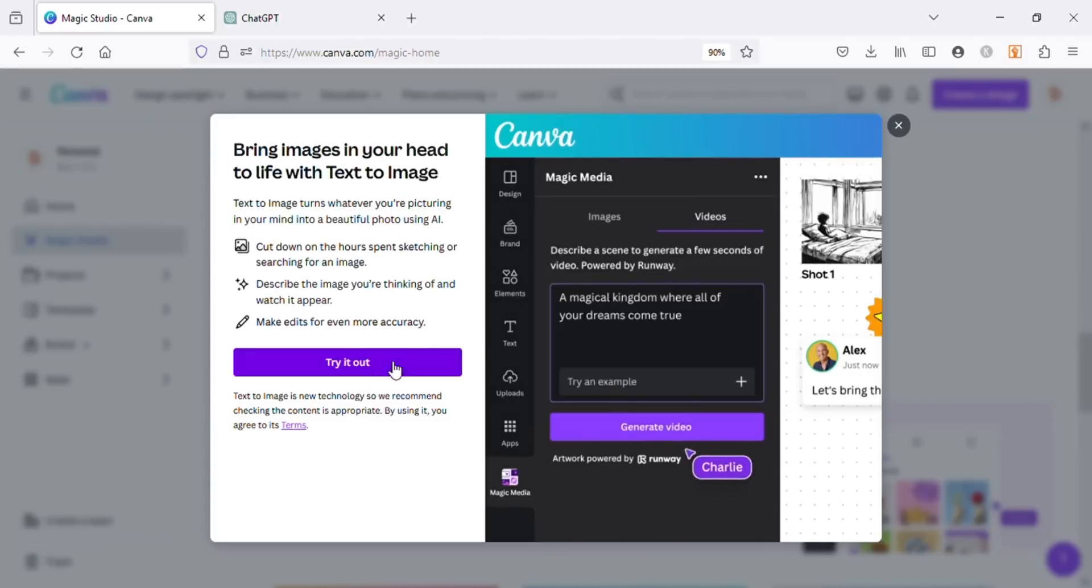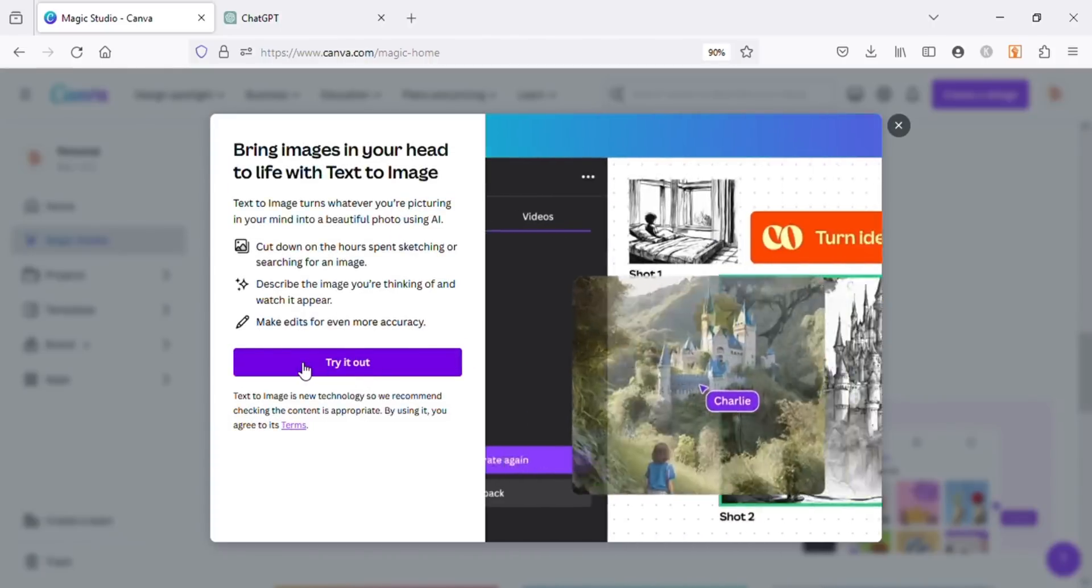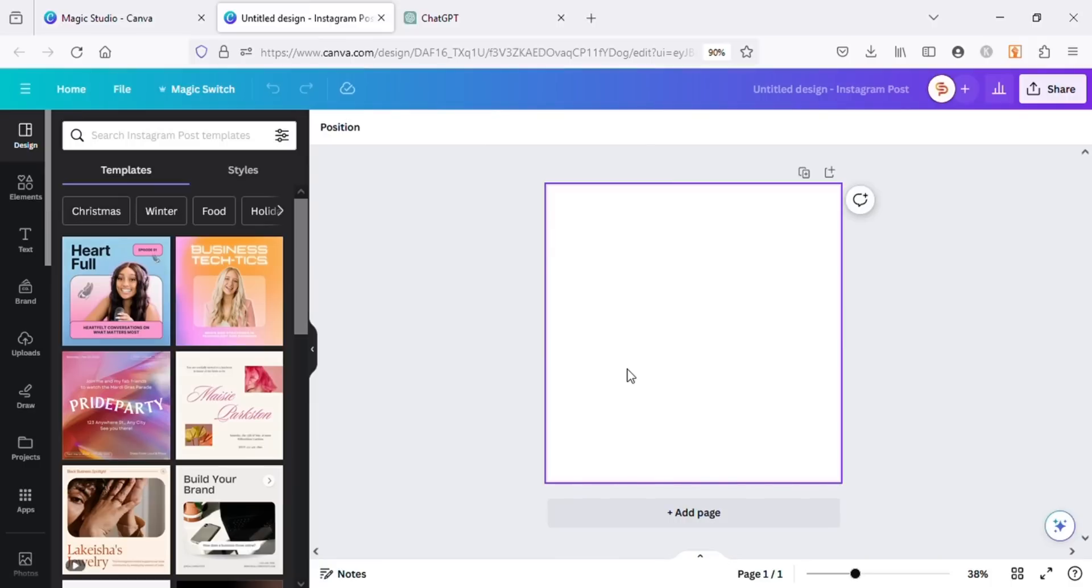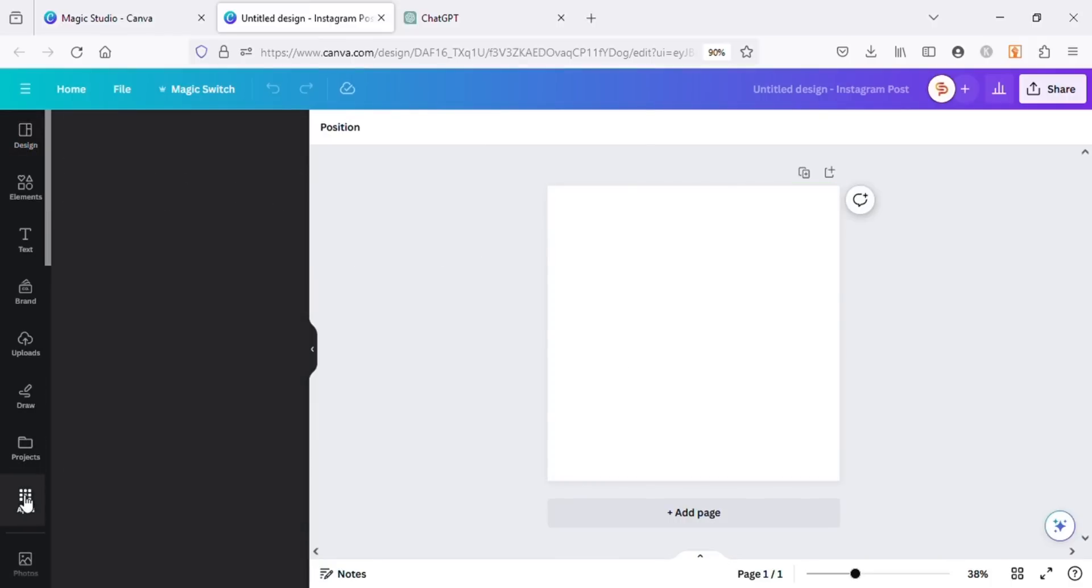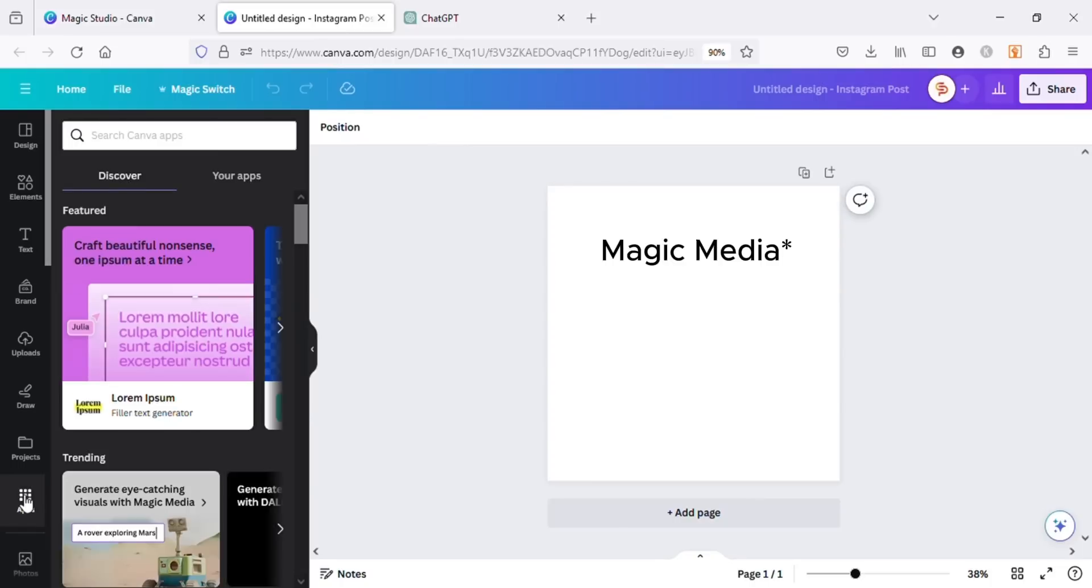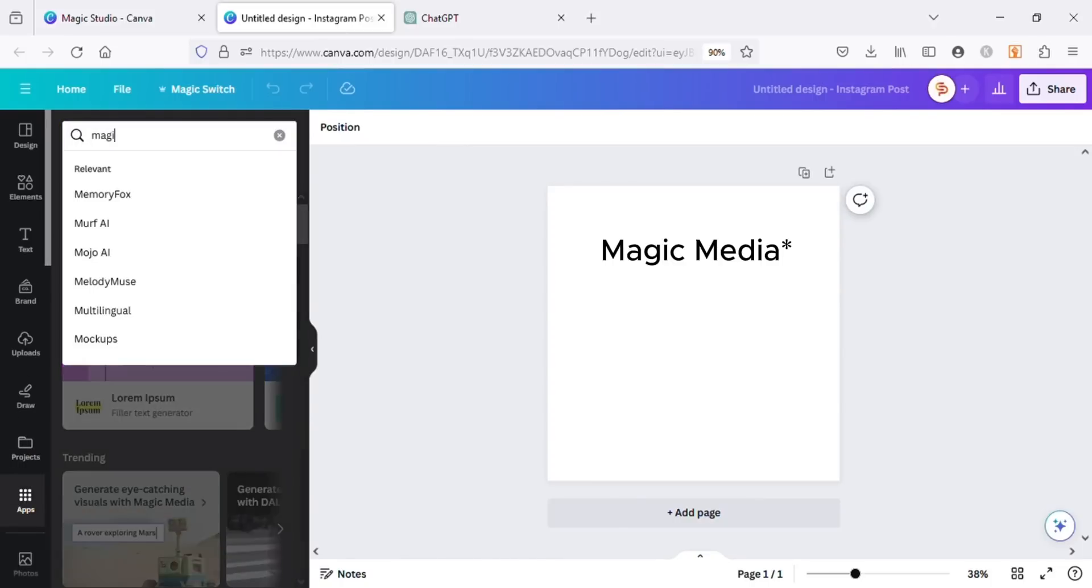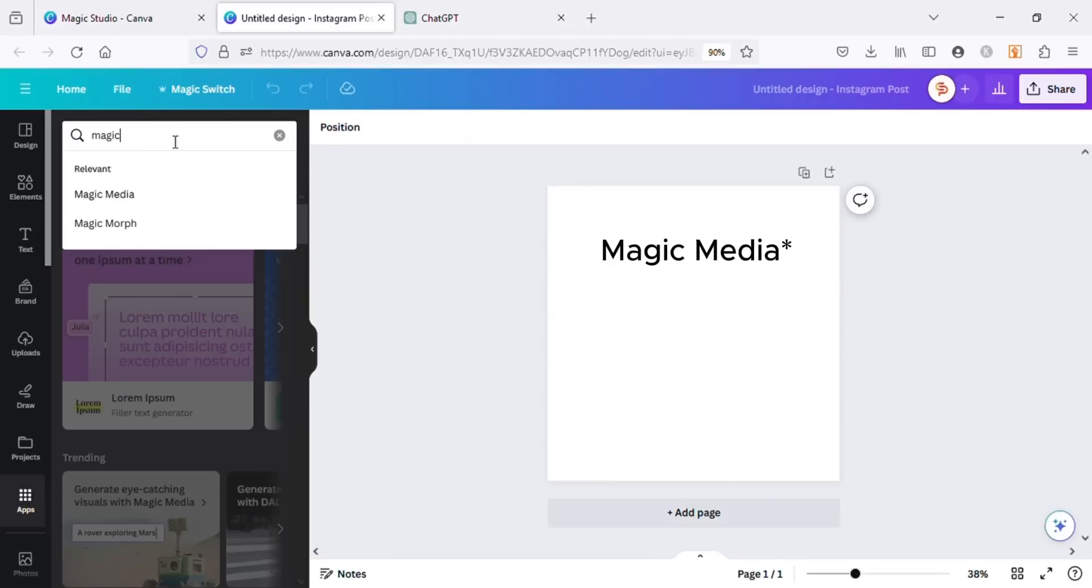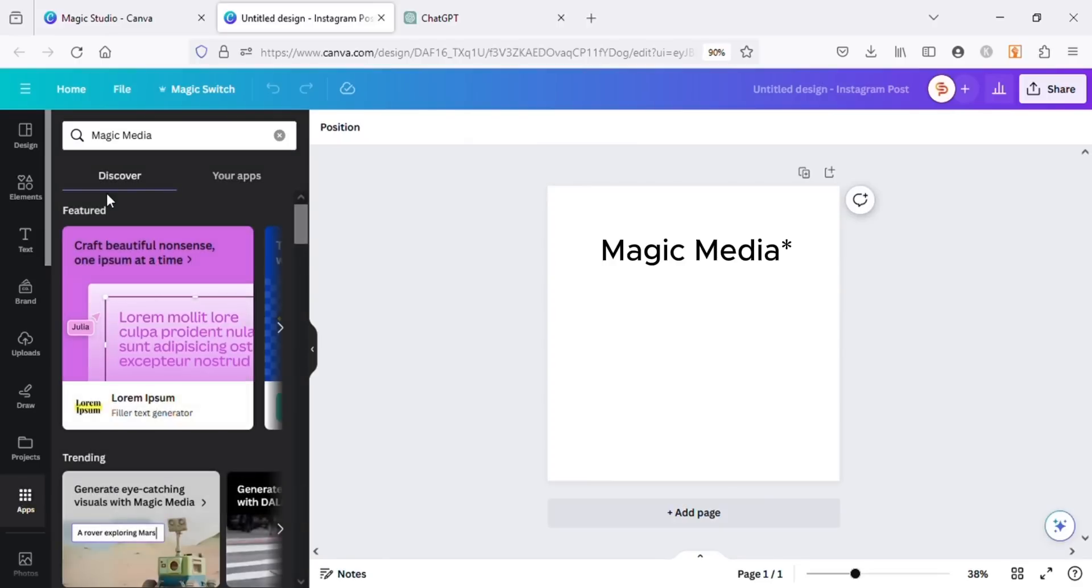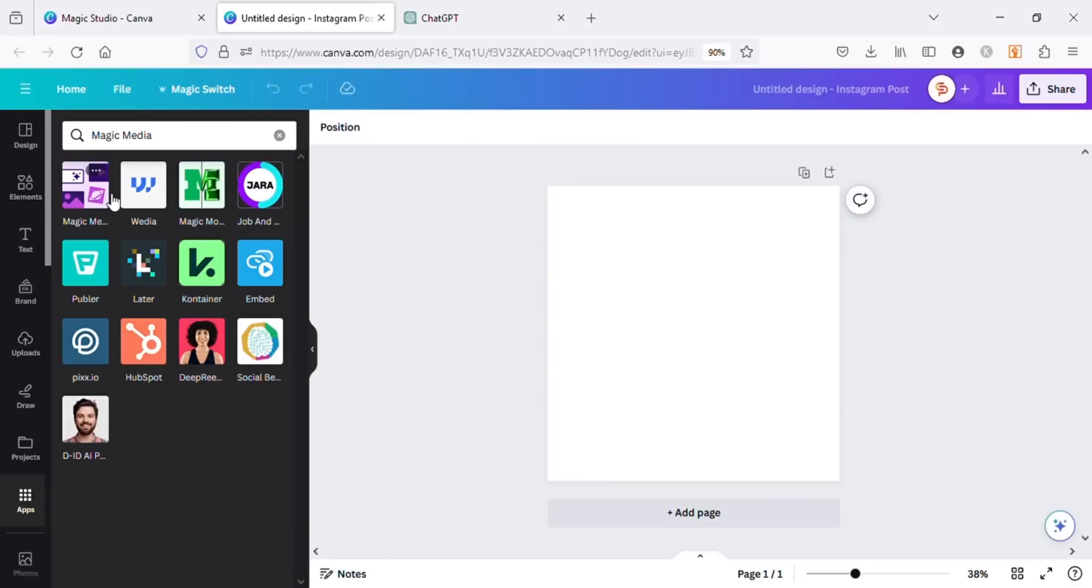It will open a new design tab here. If you don't see the app, don't worry. Just click on the Apps in the left toolbar and search for Magic Studio, and open the app from here.